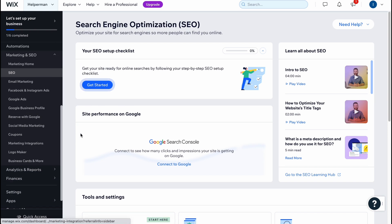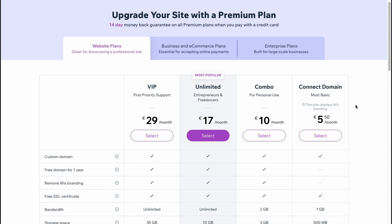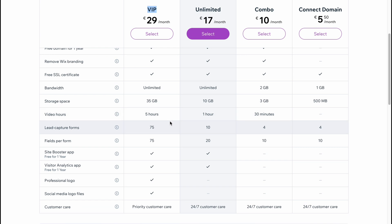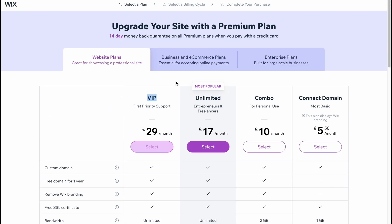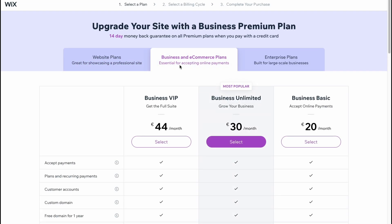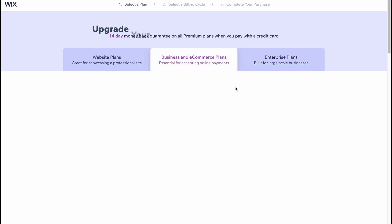If we discover their paid plans, we can find a lot of information. If you're going to use it as a website, we have five plans like combo 10 euros, unlimited 17, VIP 29, and so on. We also have business and e-commerce plans: 44 dollars per month, 30 dollars per month, and 20 dollars per month, and also enterprise plans if necessary.